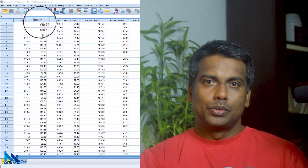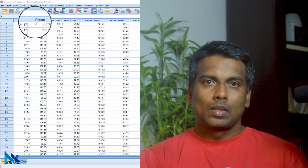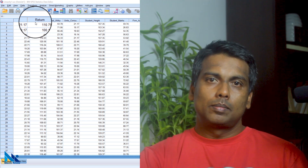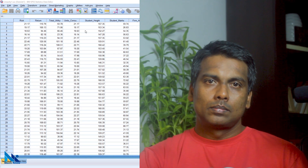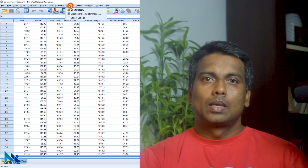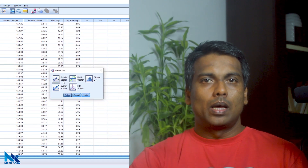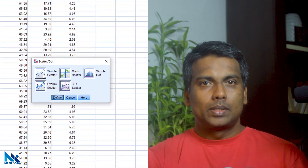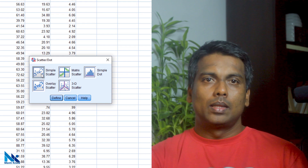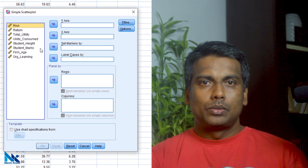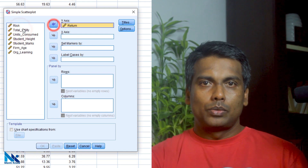Let's generate a scatterplot using SPSS for two variables. In this case, I use RISC and RETURN. For this demonstration, I use SPSS 20 with some test data. First click Graph, Legacy Dialogs, and then click Scatter. In the dialog box, I choose Simple Scatter and then click Define.